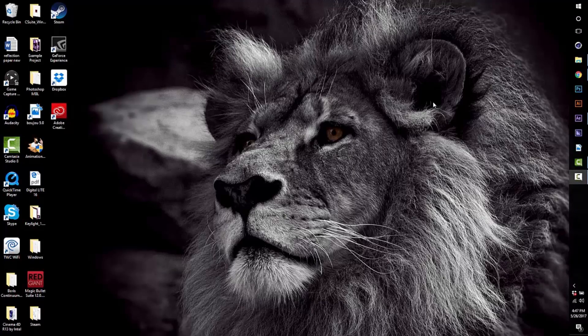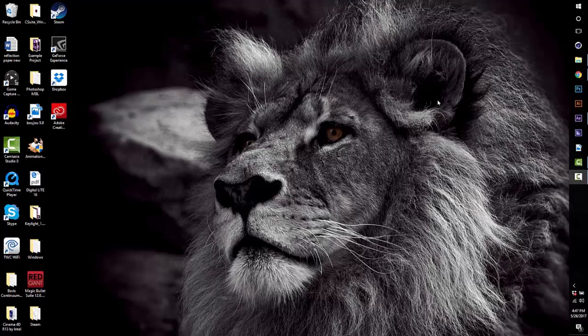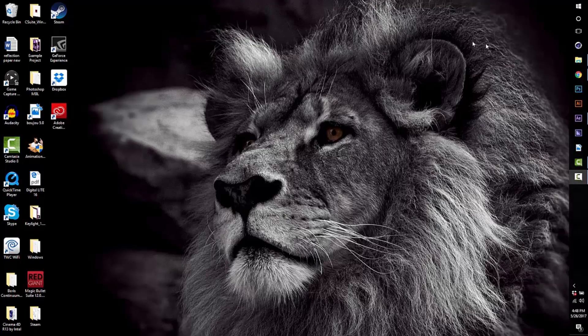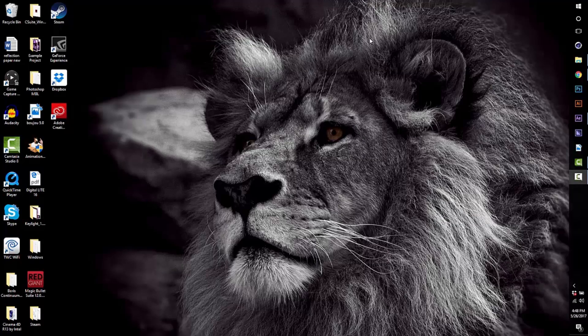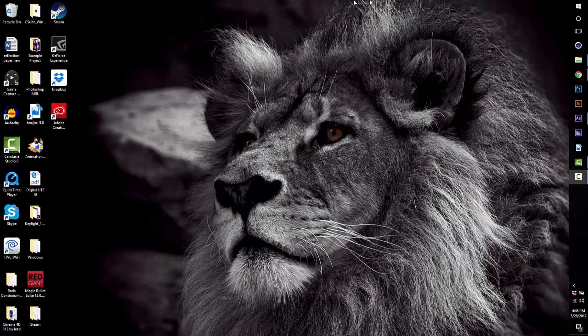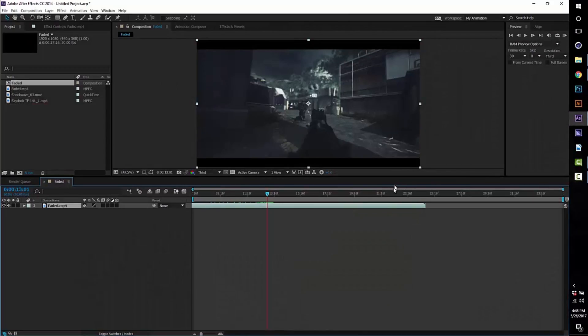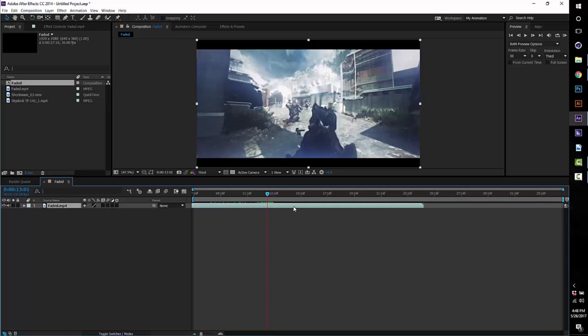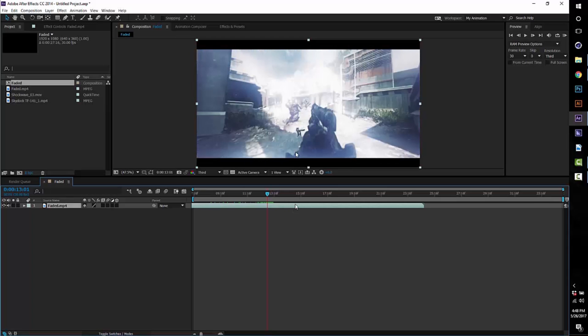What's good guys, it's Joseph and today I have a shockwave tutorial. We're gonna be doing that shockwave that you saw in my edit entitled Faded—the shockwave on the b23r pistol.